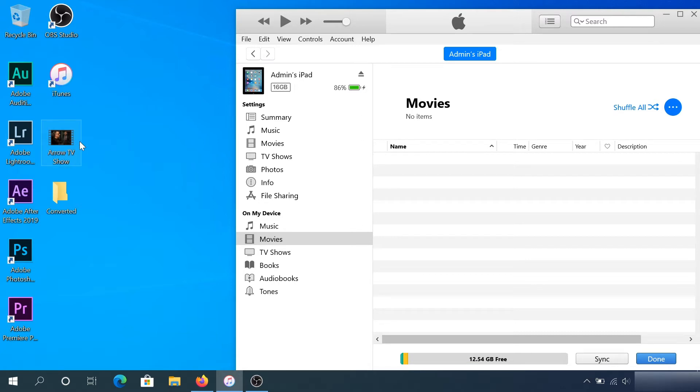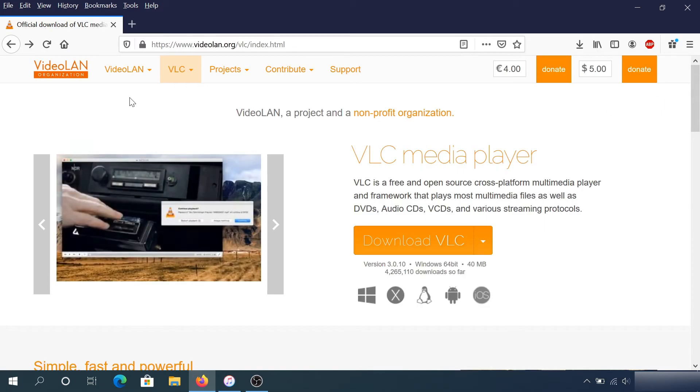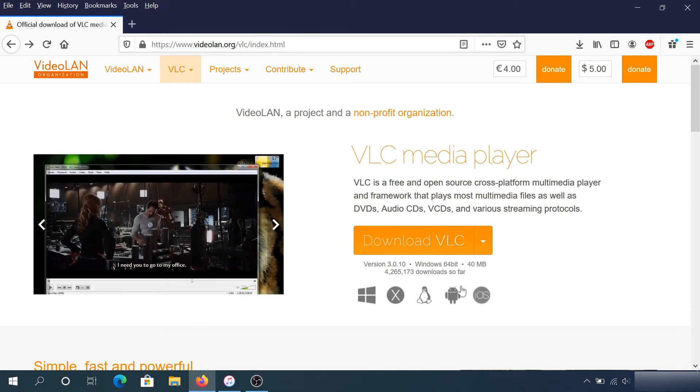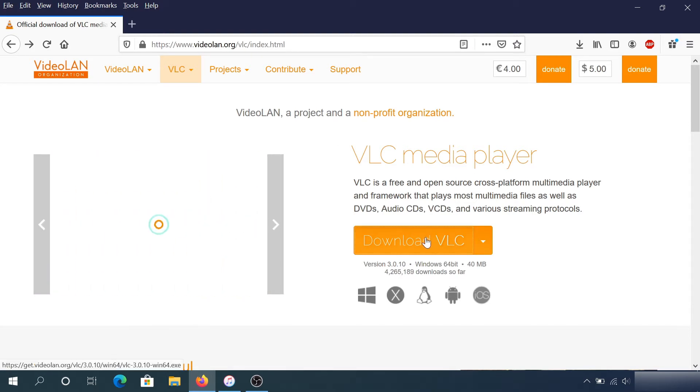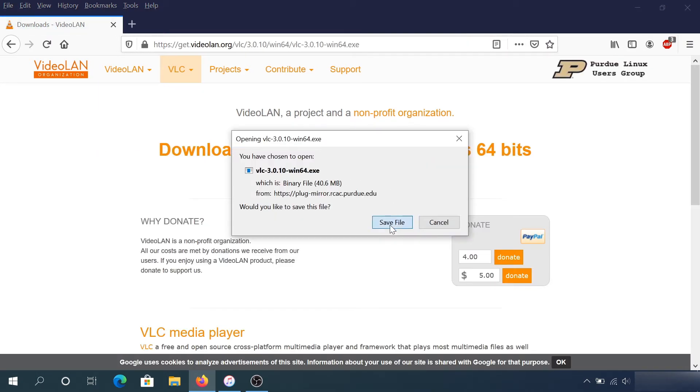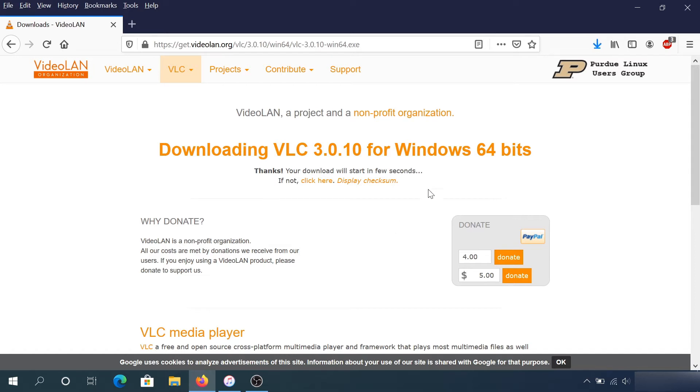To do that, we're going to use VLC player. Open your web browser, go to this website - I'll put the link in the description below - and then download VLC. Just click 'Save File'.